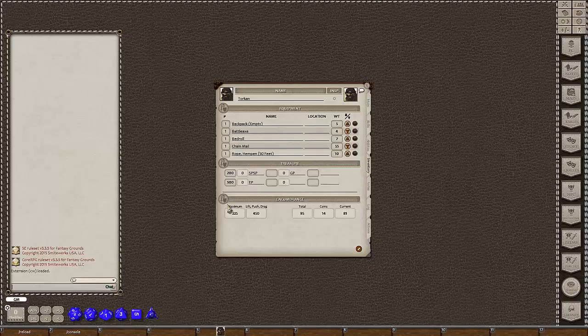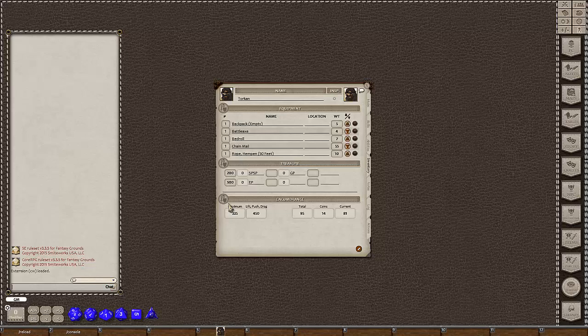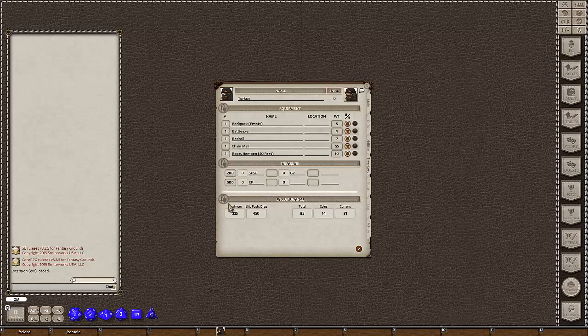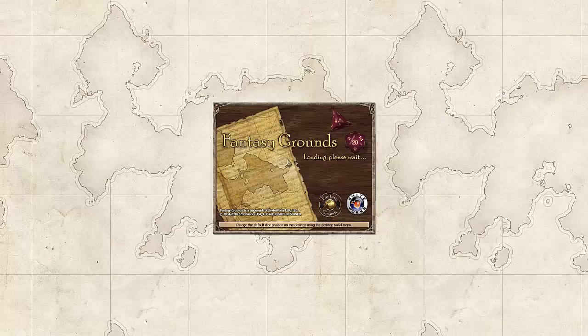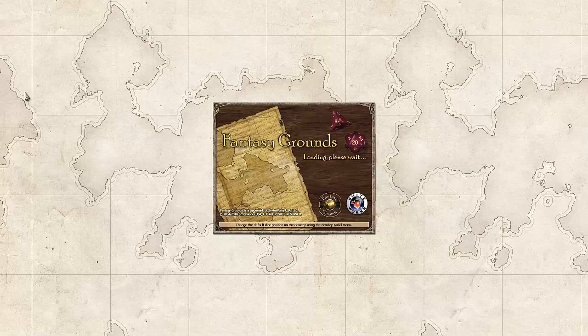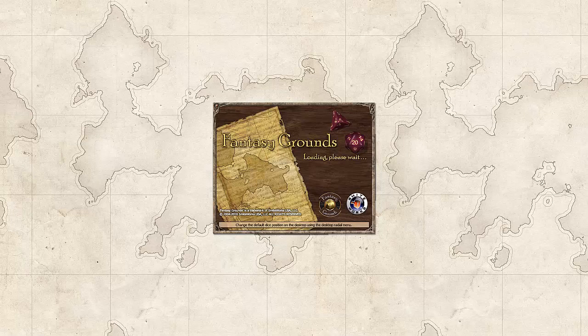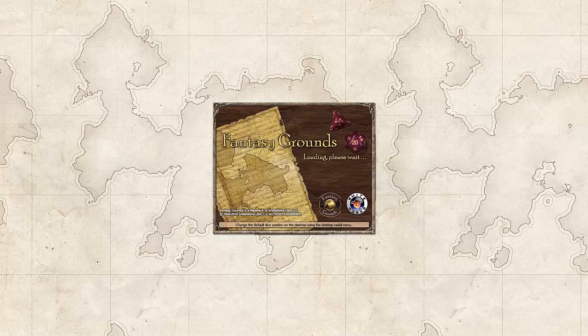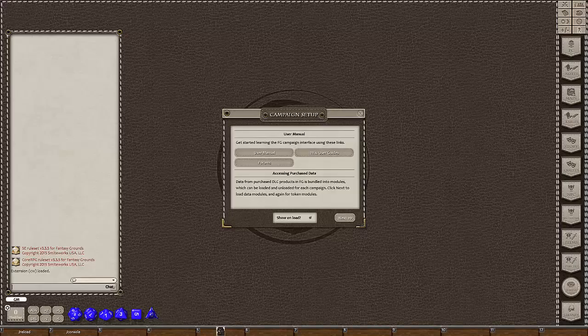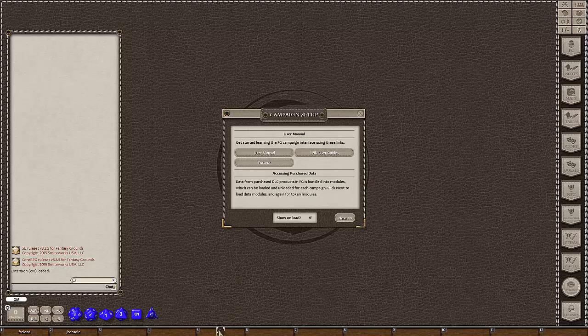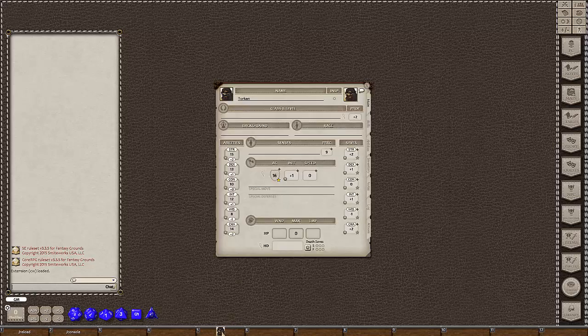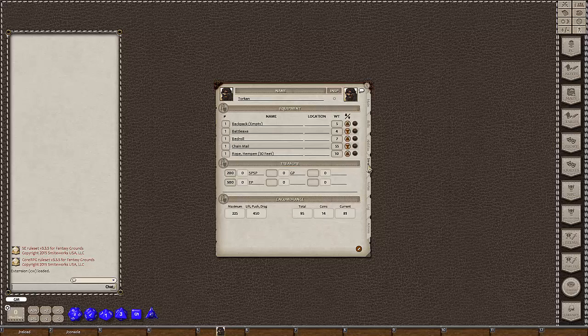So I finished off the recording and then rechecked some screenshots on the forum page that I was referencing and found that there were a whole bunch of differences between what I was seeing and what was on the page because I used an out-of-date extension. Anytime Fantasy Grounds does an update. So at the time of this recording, we've just gone to 3.3.5. You need to check if any of your extensions are causing any compatibility issues.